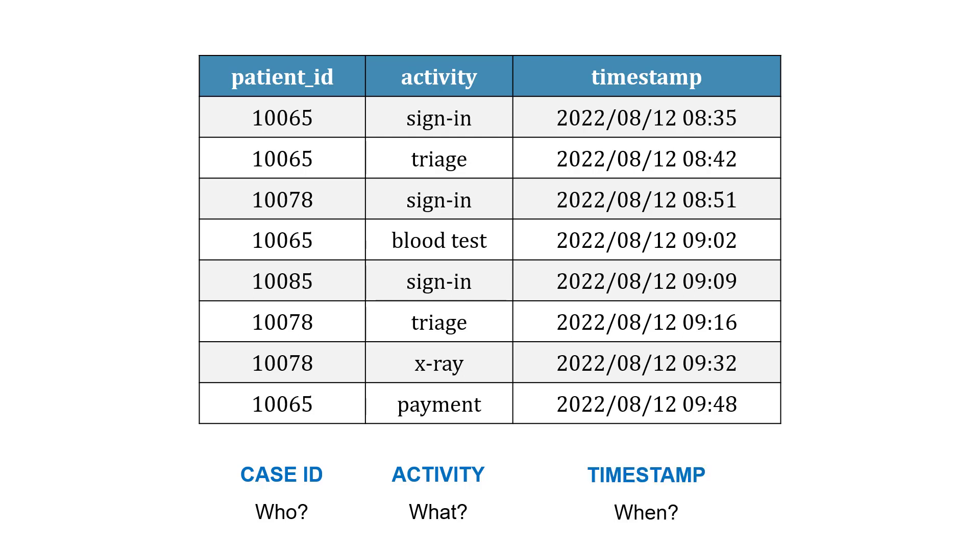You can see we've got a patient 10065 that goes through several steps. Sign in, triage, blood tests, and payment, and these timestamps help us track the process.